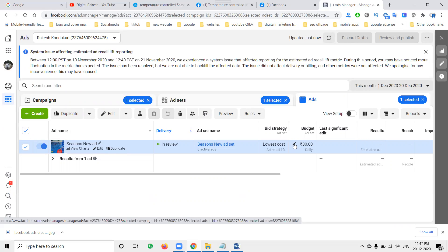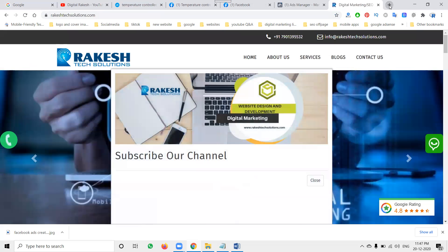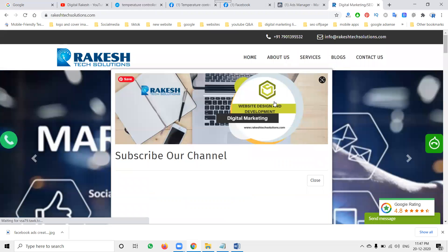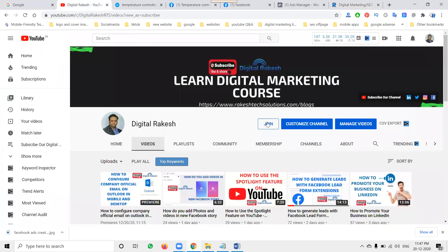Follow these instructions and keep promoting your business on social media. Anytime you have doubts about Facebook and Instagram promotions, ask me on my channel or comment — my email ID will be there. If you want to subscribe the channel, comment your question about Facebook, Twitter, LinkedIn — I will definitely post content and clarify your doubts clearly. Don't forget to subscribe, like, and share our videos. Thank you for watching!